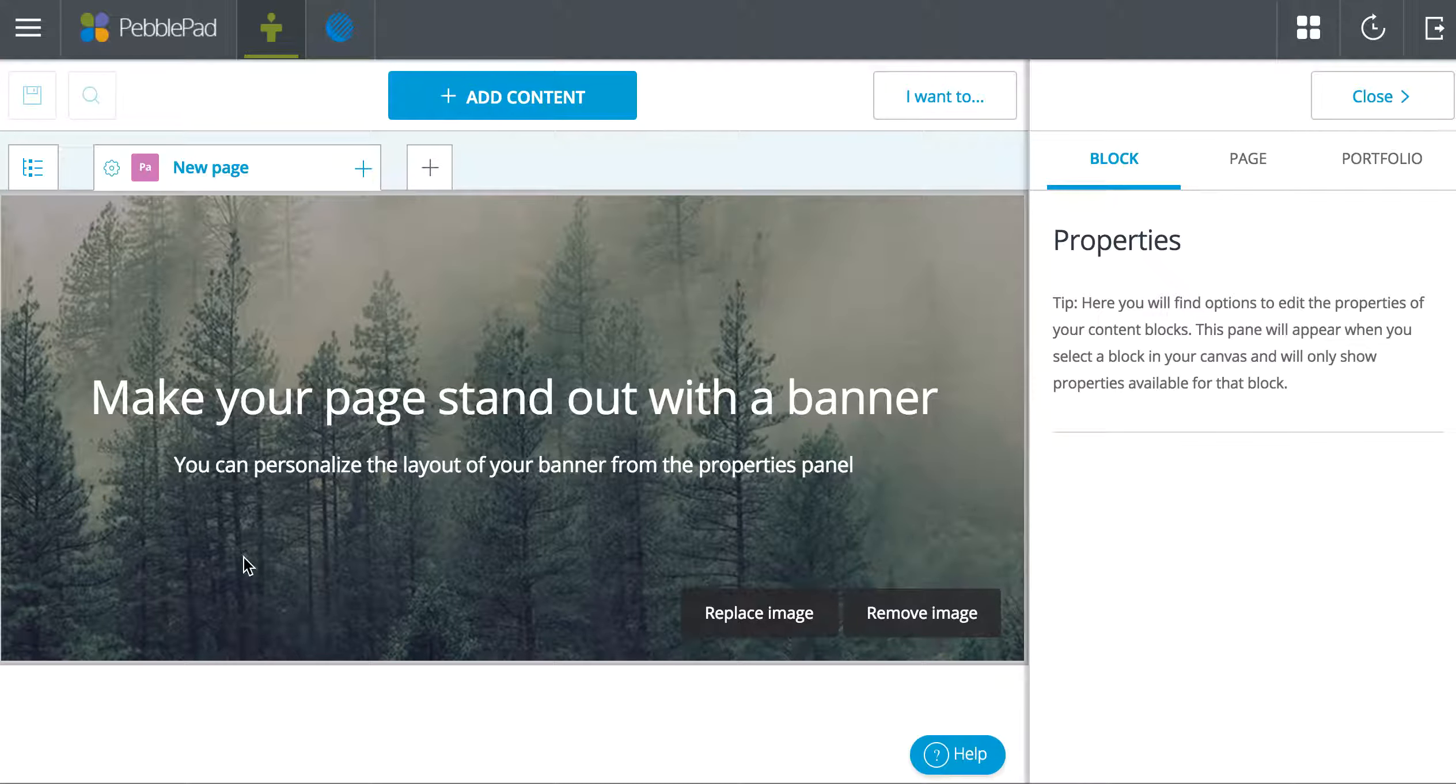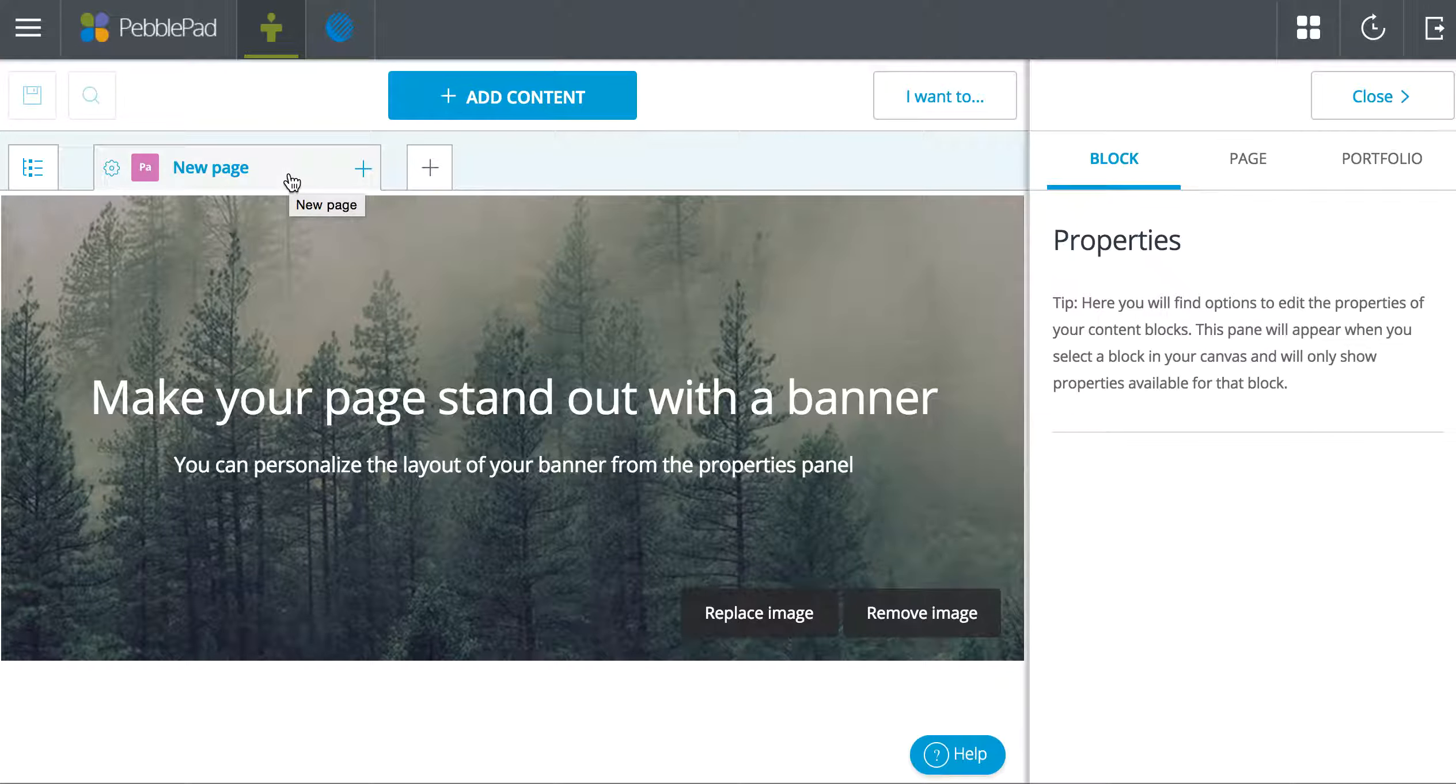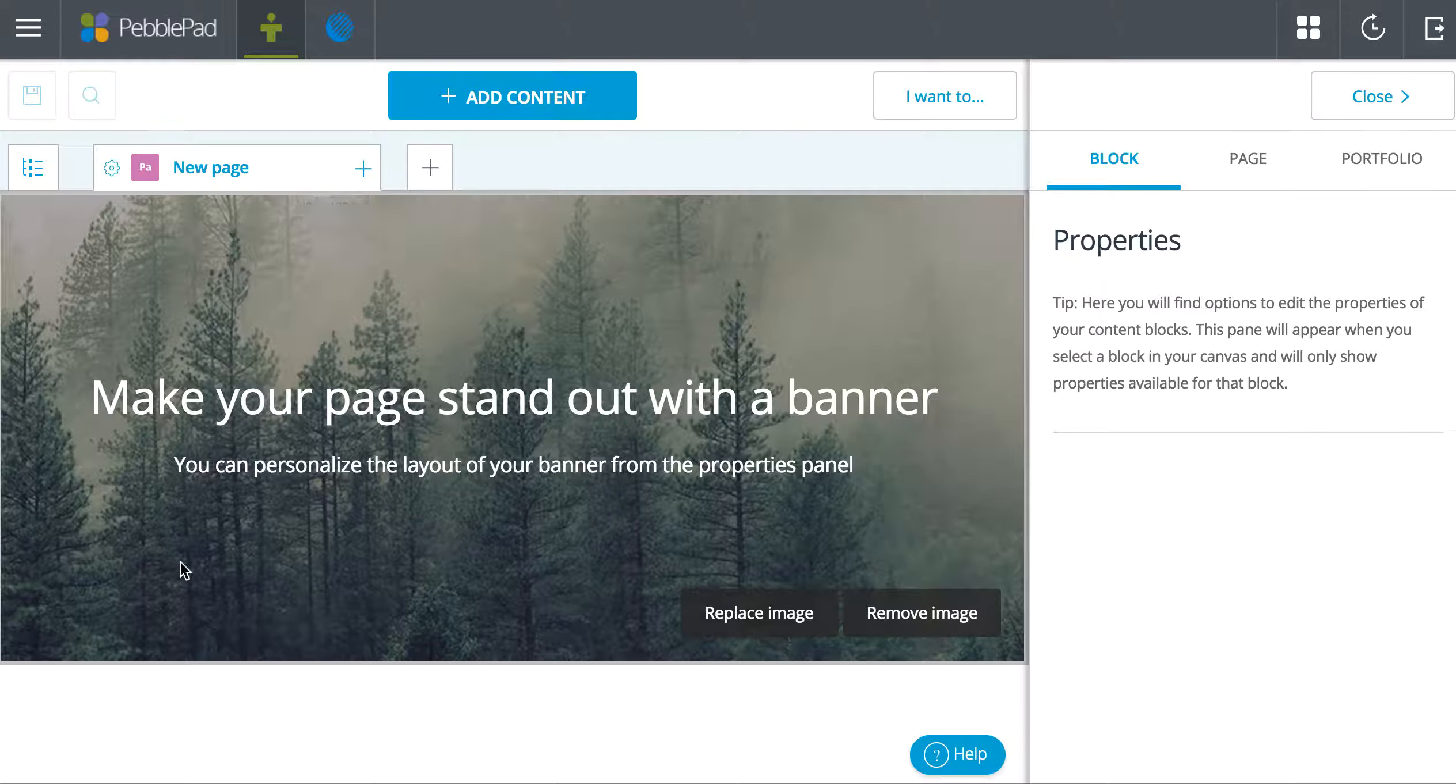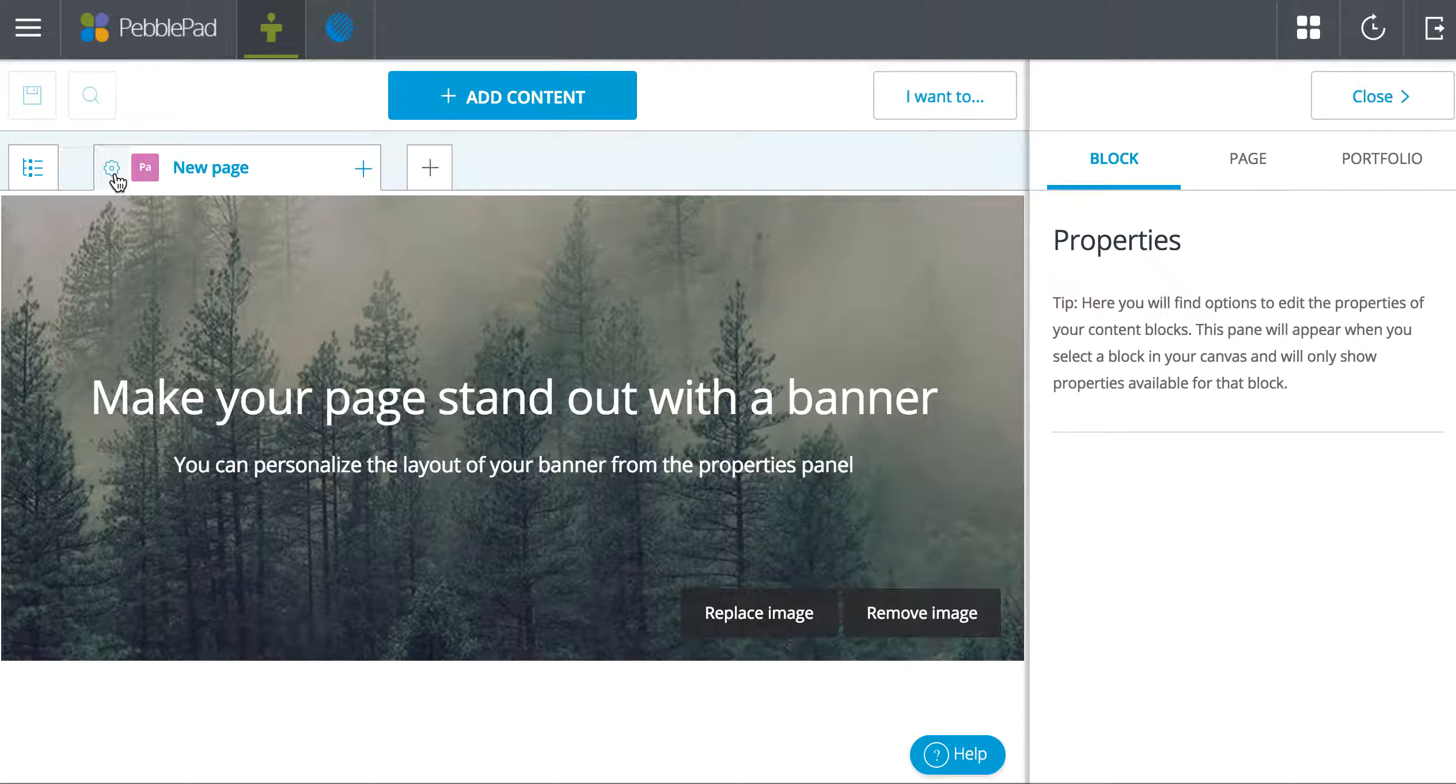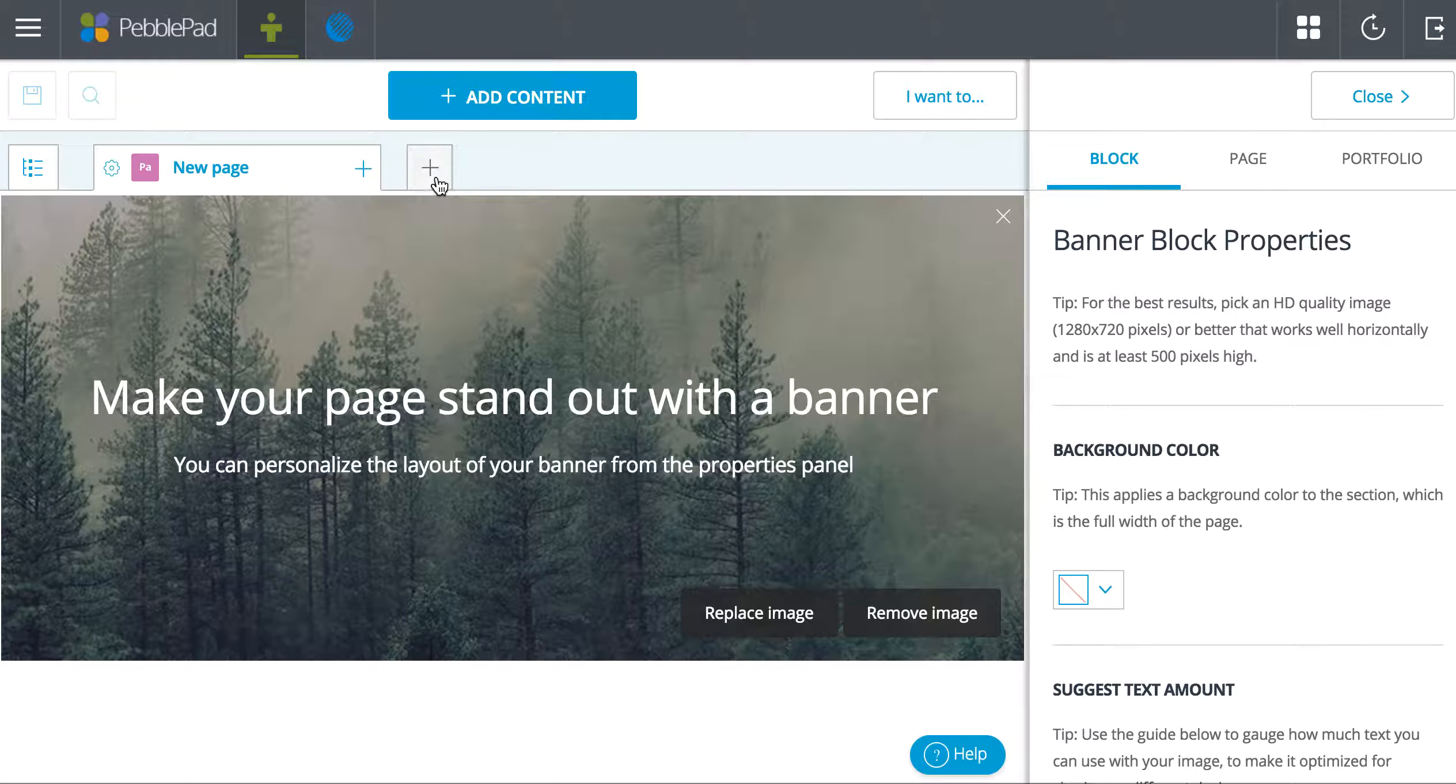It starts out giving you one page. If you already have pages that you've created and you don't want this first blank page, you can remove it. You can also leave this here and make an introduction if you would like.